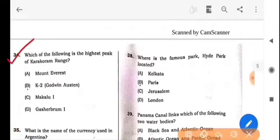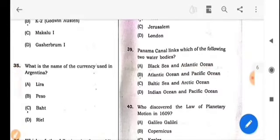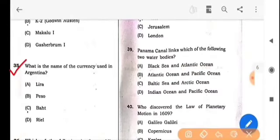Next question: Which of the following is the highest peak of the Karakoram range? The answer is option B: K2, also known as Godwin-Austen. Next question: What is the name of the currency used in Argentina? The answer is option B: Peso.